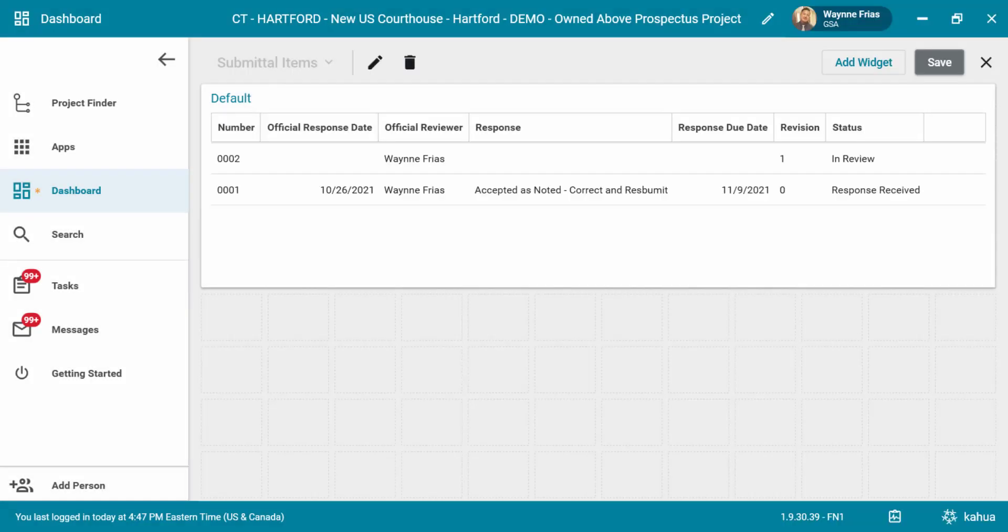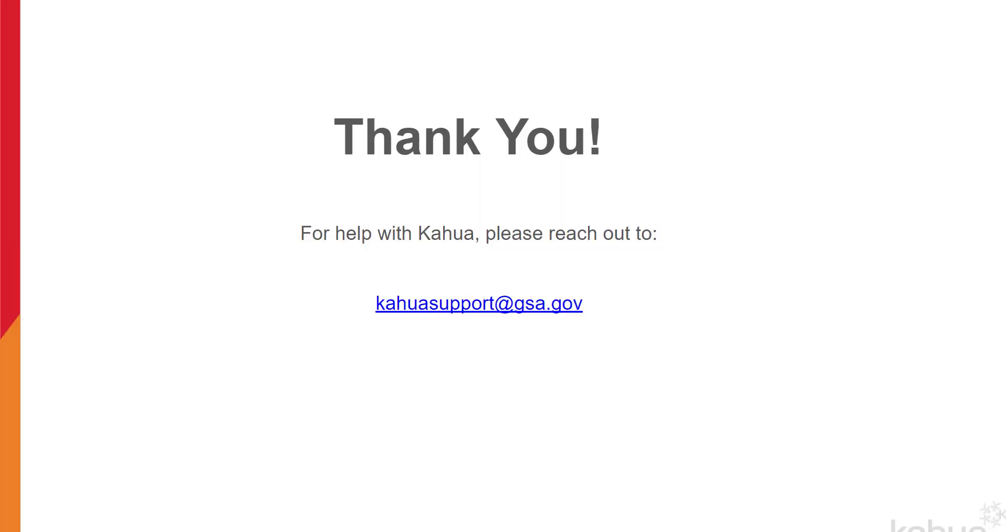This concludes the dashboard e-learning video. For additional training materials, make sure to check out the Kahua Dashboards Quick Reference Guide. Thank you for attending. If you need assistance with Kahua, please reach out to kahuasupport at gsa.gov.